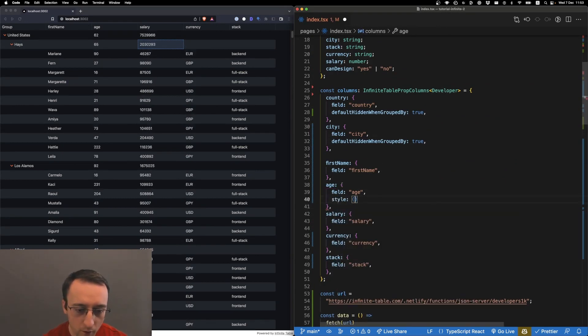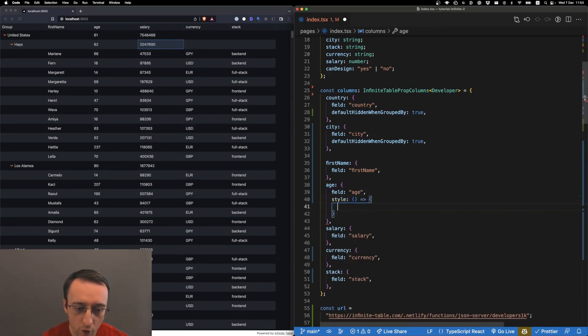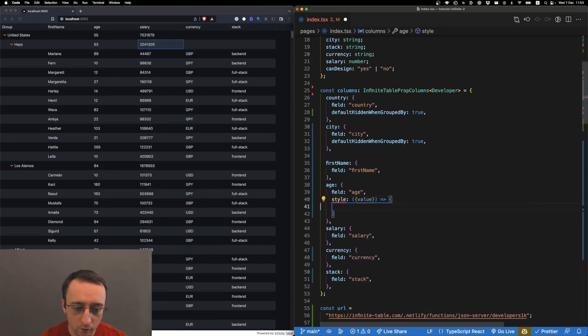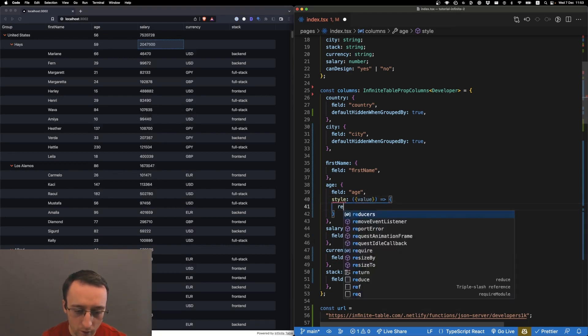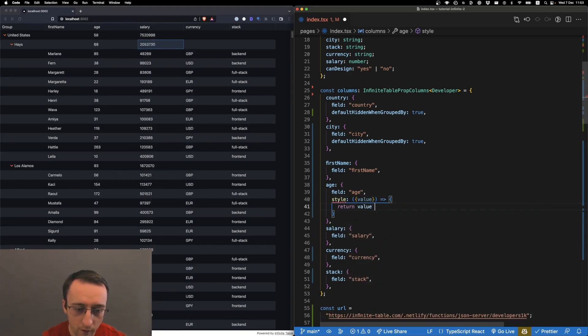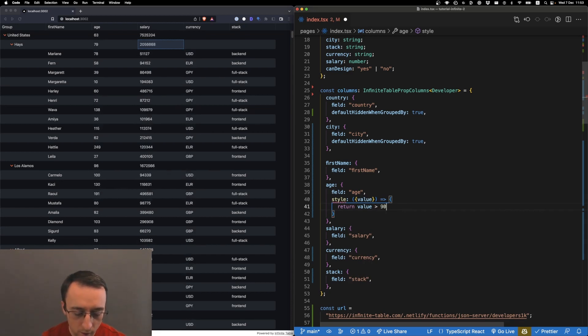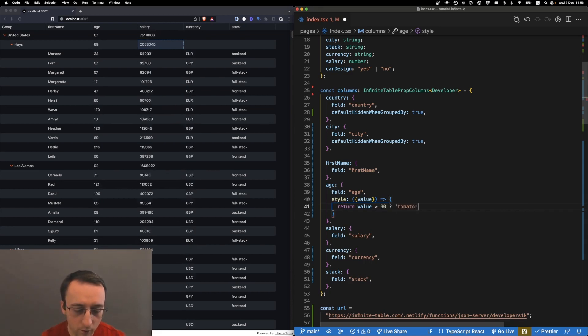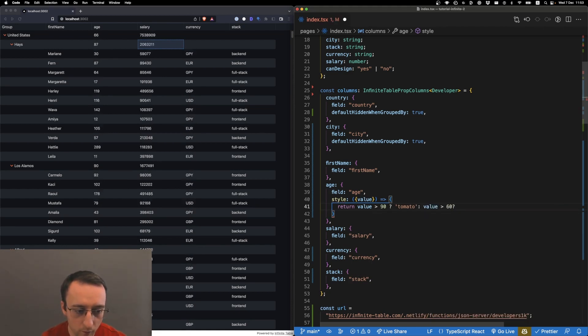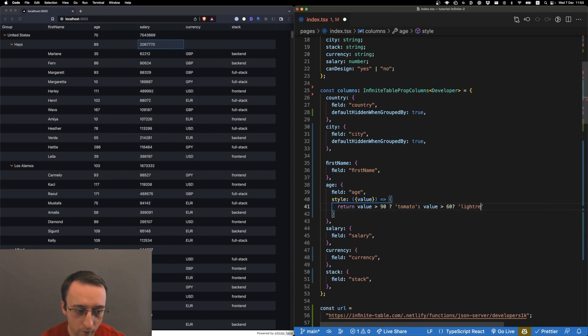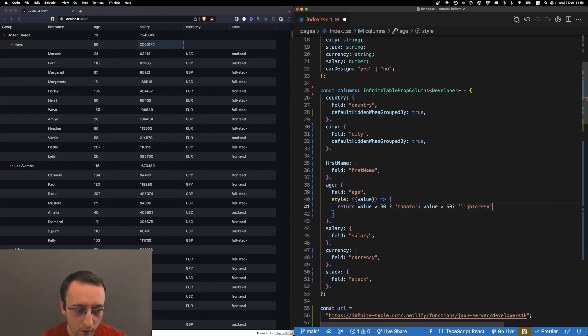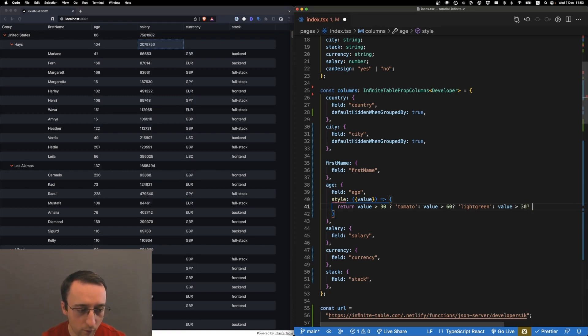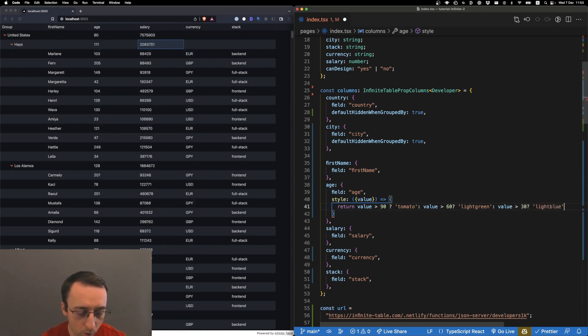We have here value - return value greater than, let's say, 90, then we do tomato. Otherwise, value greater than 60, then we do lightgreen. Otherwise, value greater than 30, we do lightblue. Otherwise, transparent.